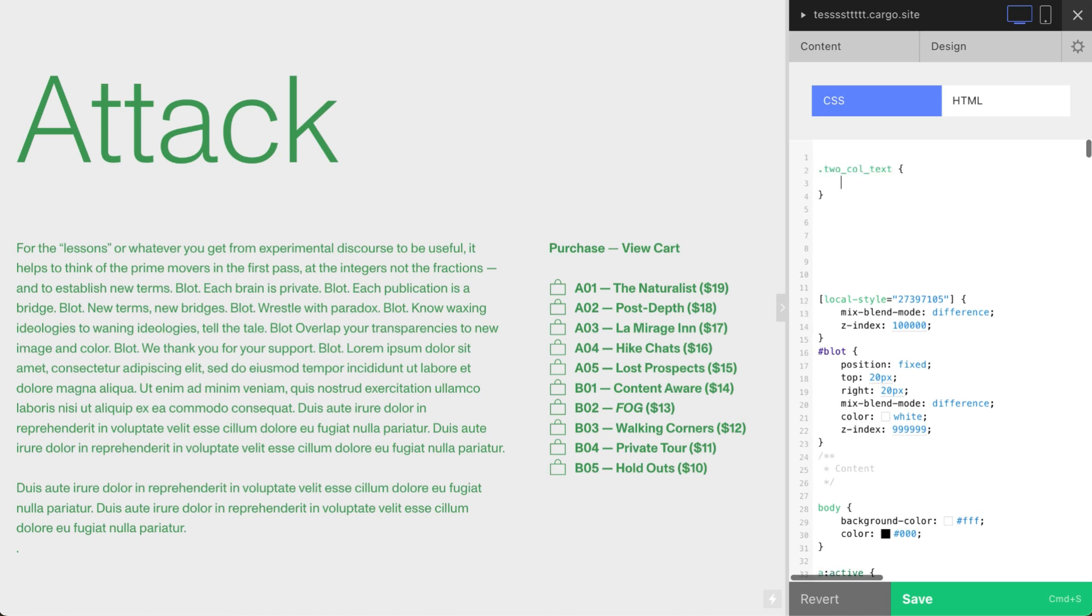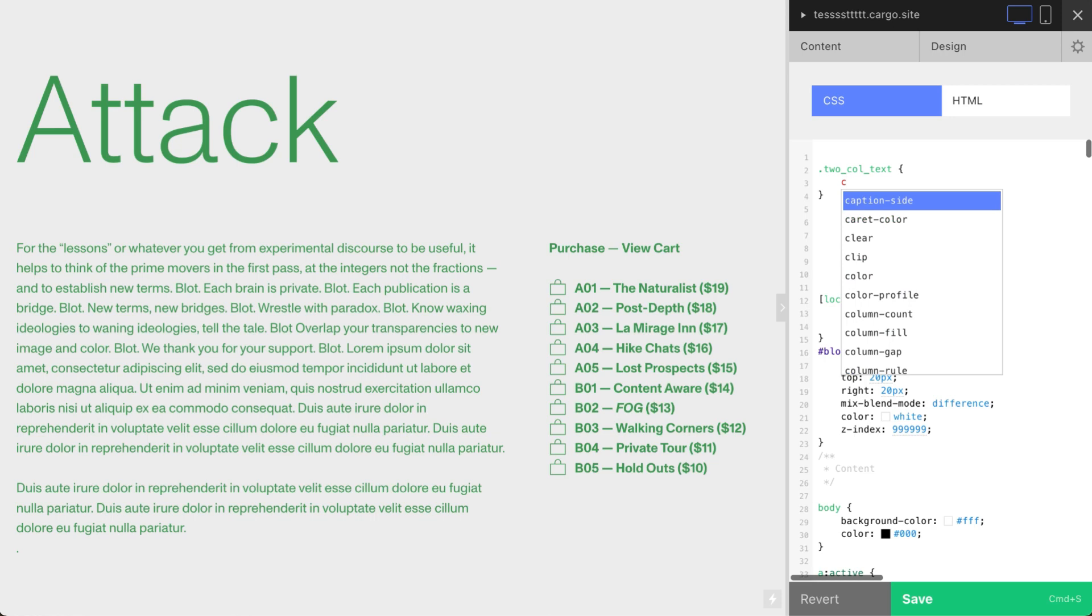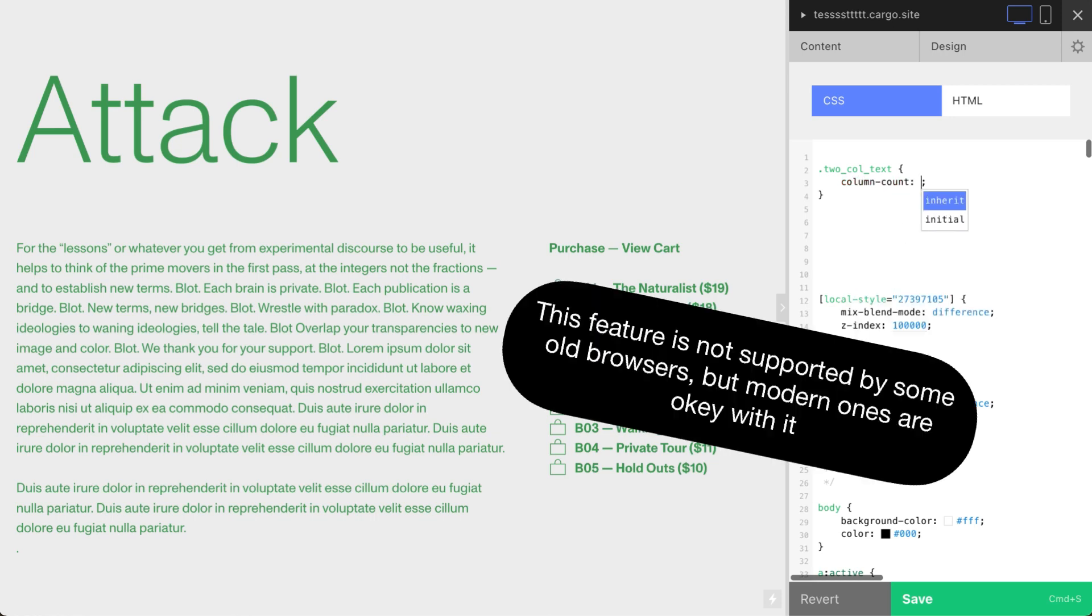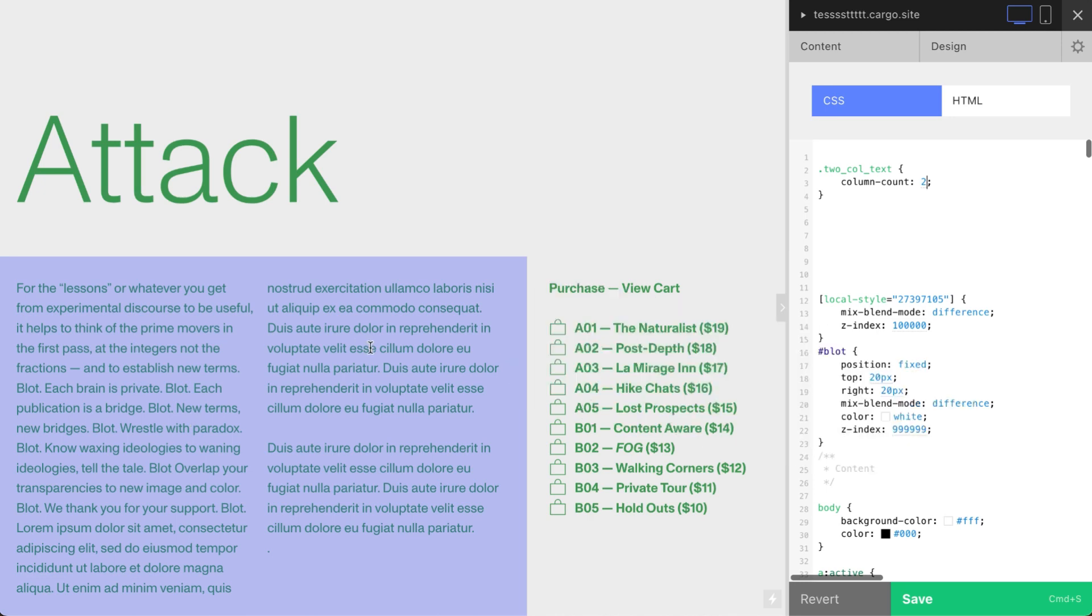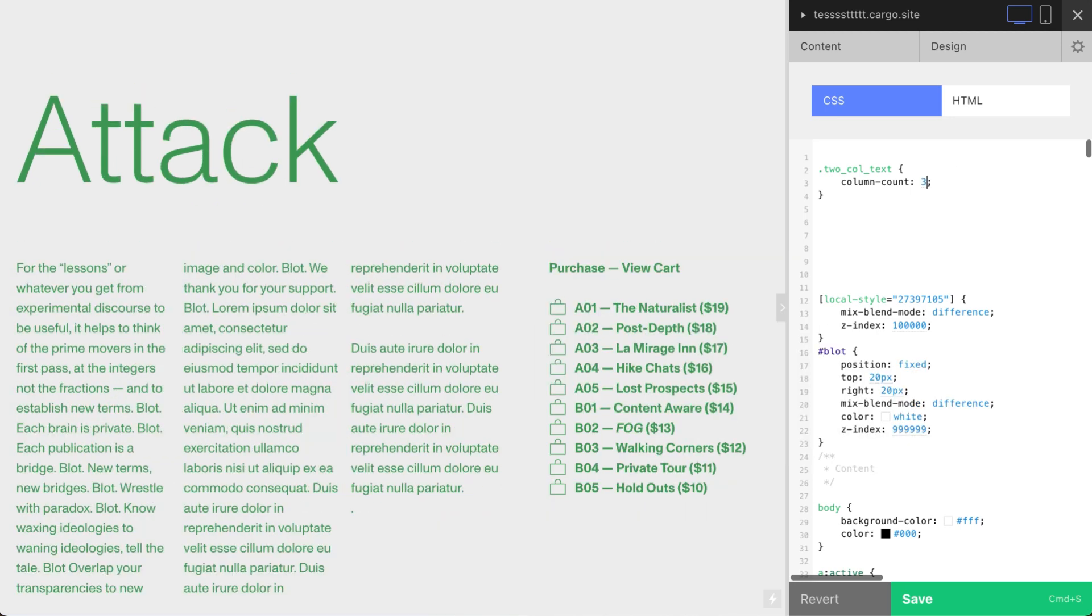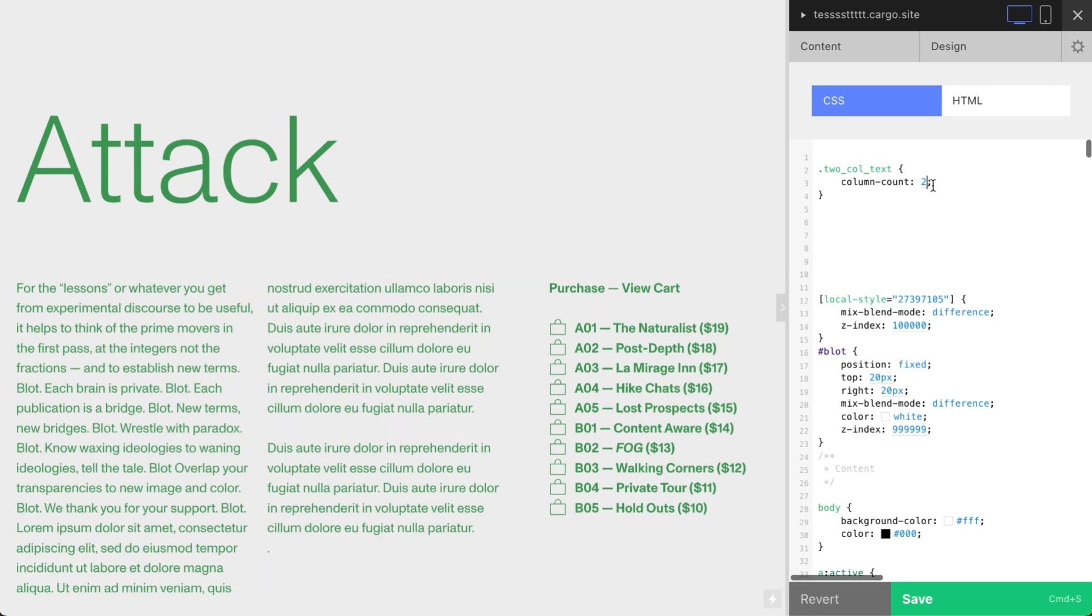And add some simple CSS: column-count: 2. That's how I can divide this text into two columns automatically, or let's say three. So you can define the number of columns here. This is pretty easy.